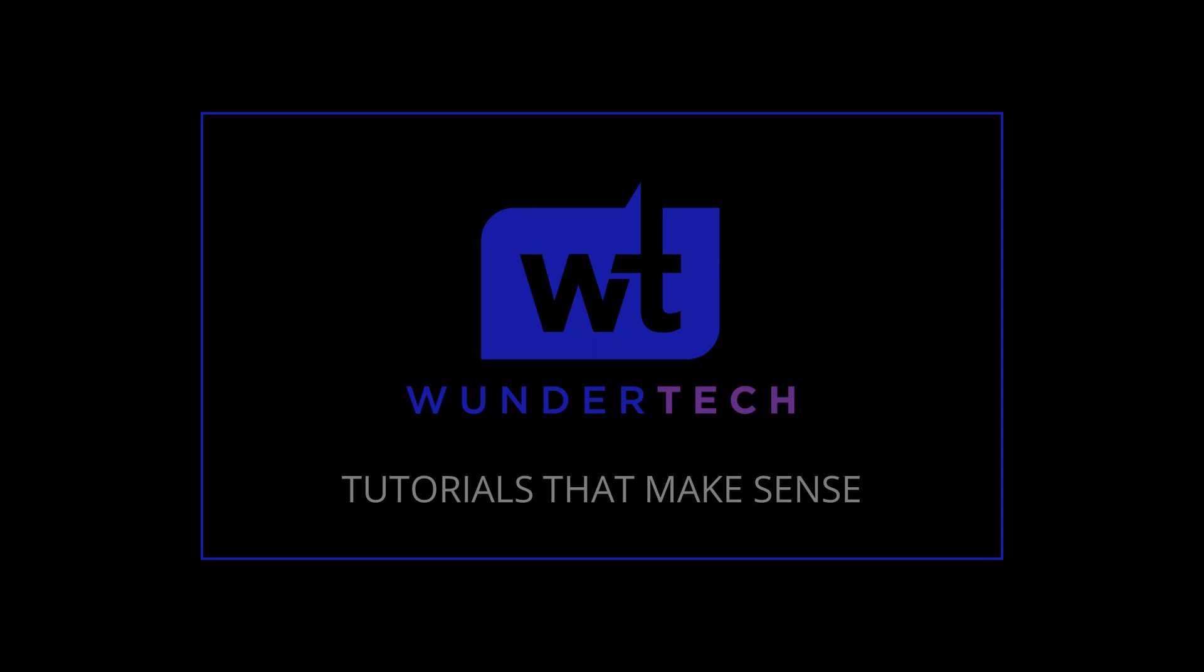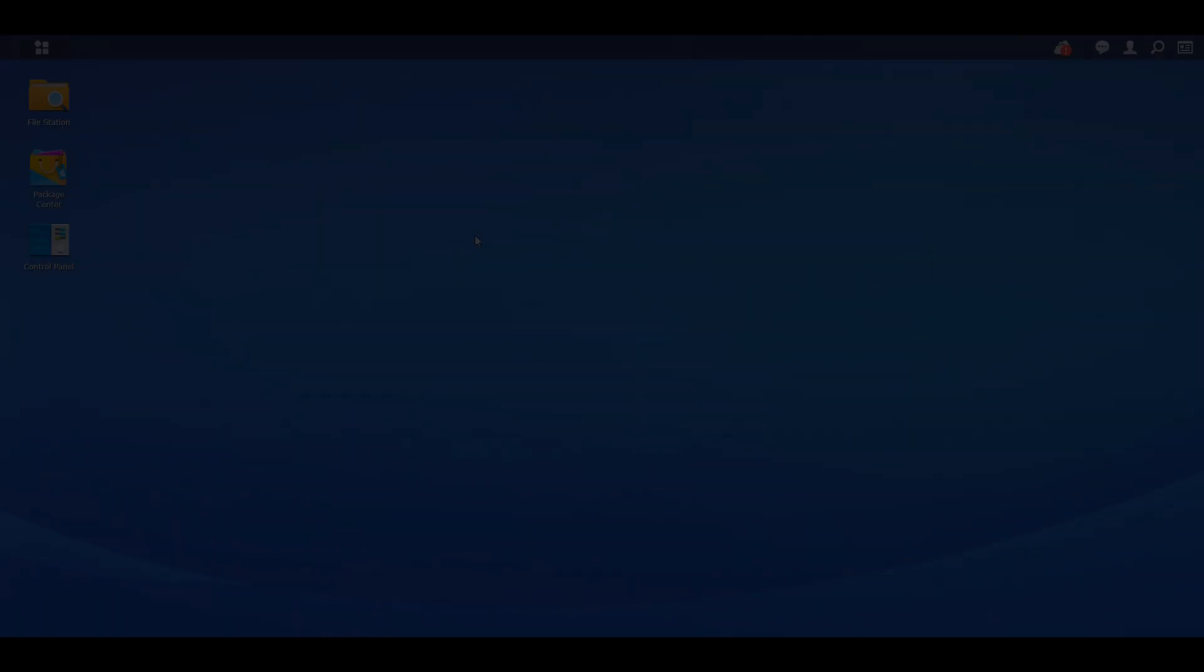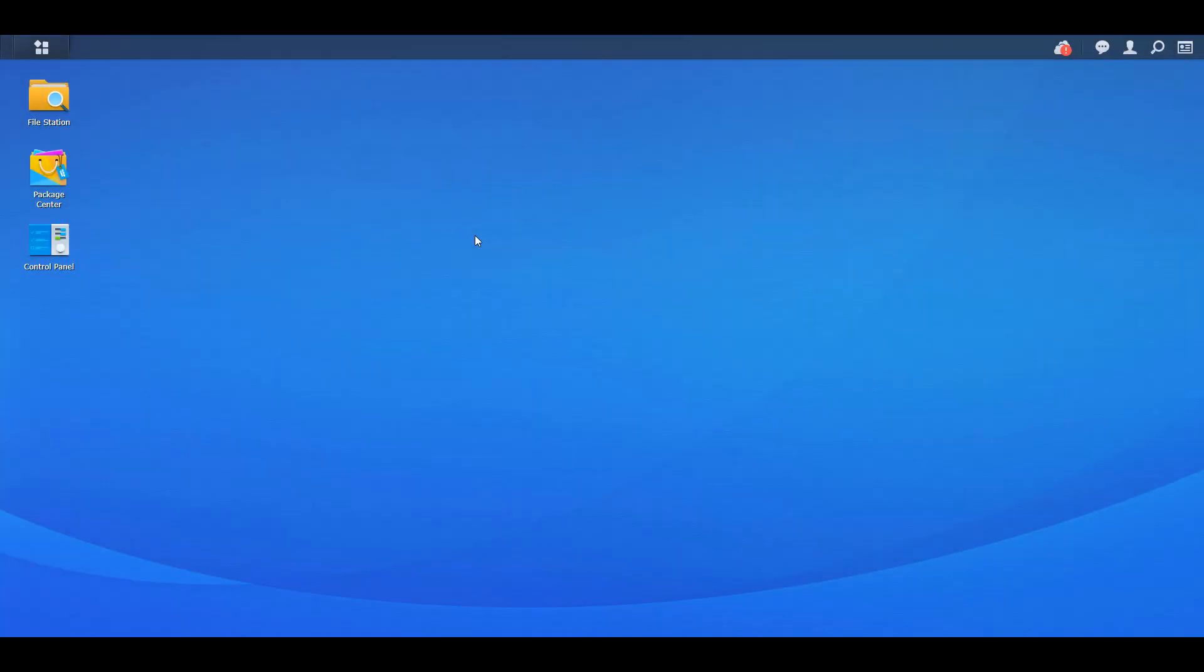Hey everyone, today we're going to take a quick look at Synology's Quick Connect, how you can configure it, how you might want to use it, and why you might want to use it.